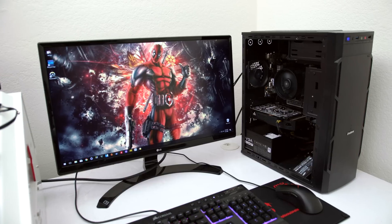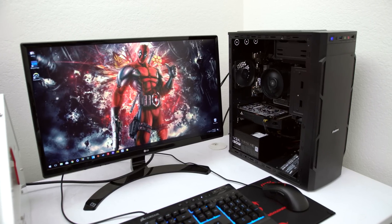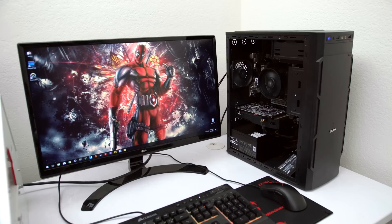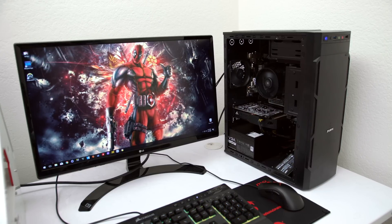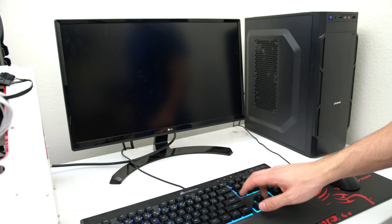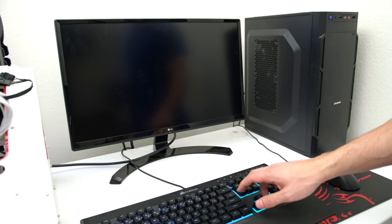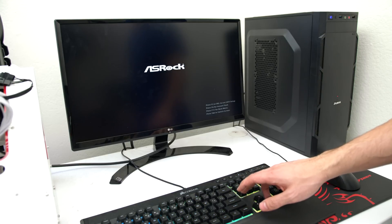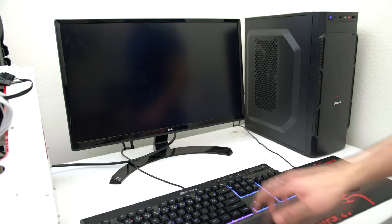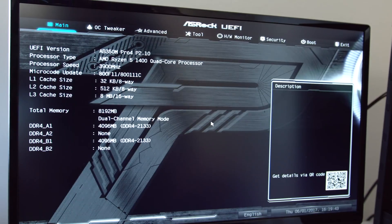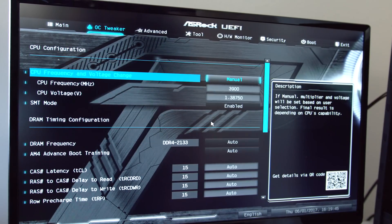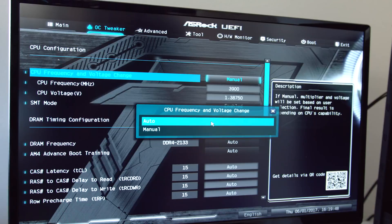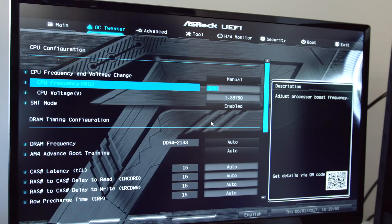If you don't want to overclock your PC, then this is the end of the tutorial. But if you want to overclock your CPU to gain more performance, then this is what you have to do. Restart your PC and click on the delete button on the keyboard so that it takes you to the BIOS screen. Move over to the OC tweaker tab and make sure the CPU frequency and voltage change is set to manual. This is where it gets fun.